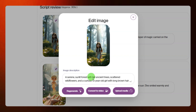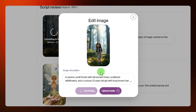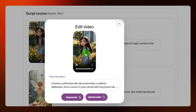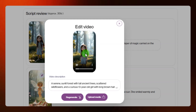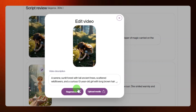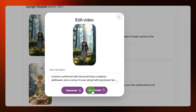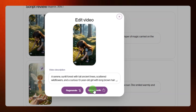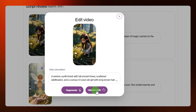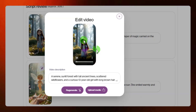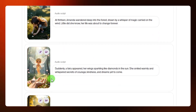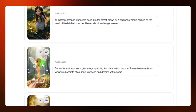After getting your image, if you want to convert it to a video clip, click on 'convert to video.' Let's wait and see the output — the image has now been converted to a video. If you want to regenerate it, click on 'regenerate,' or if you have your own image to use, click on 'upload media' to upload it for that scene.